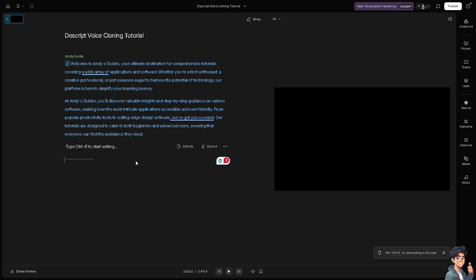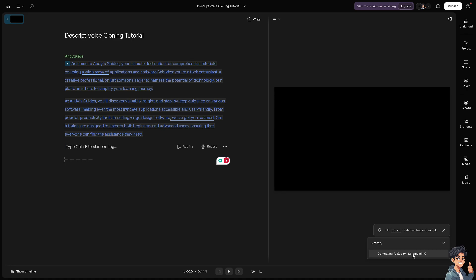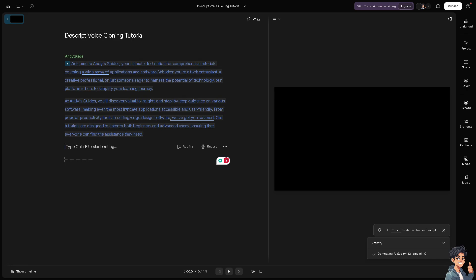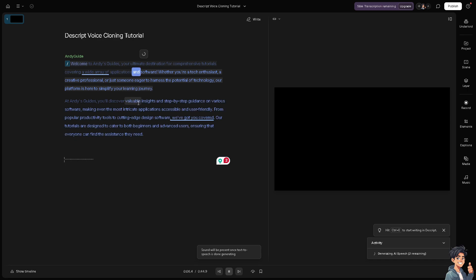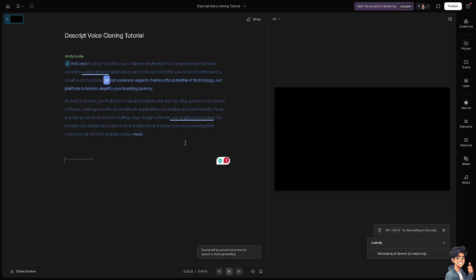As you can see, it's generating AI speech within two minutes, like two to a few seconds I believe. Just wait for it to load and we'll see what will happen. It is starting to generate all the voice cloning. Just wait for it a little bit.